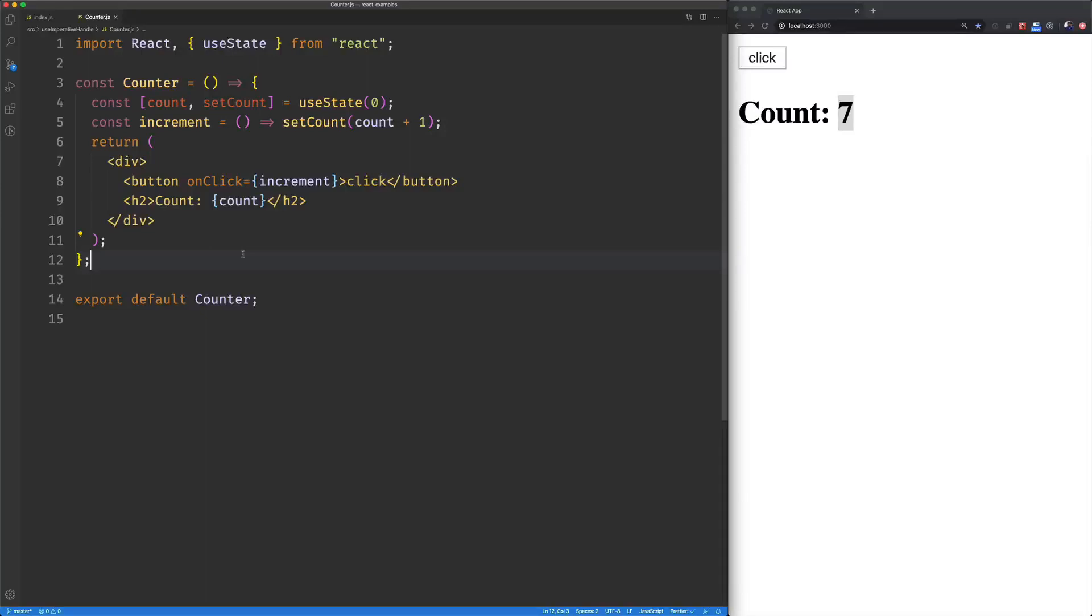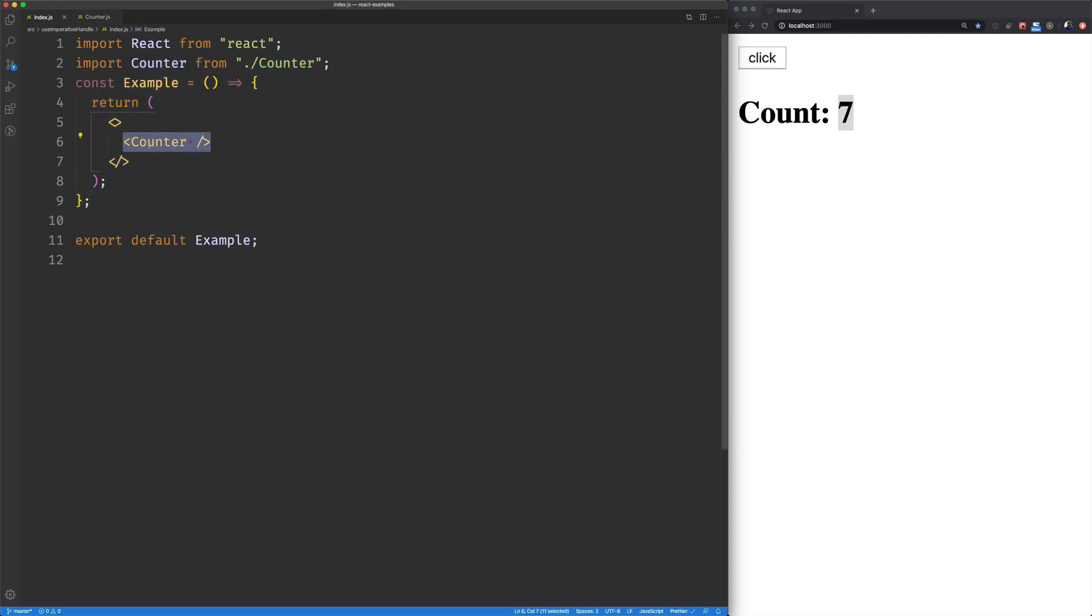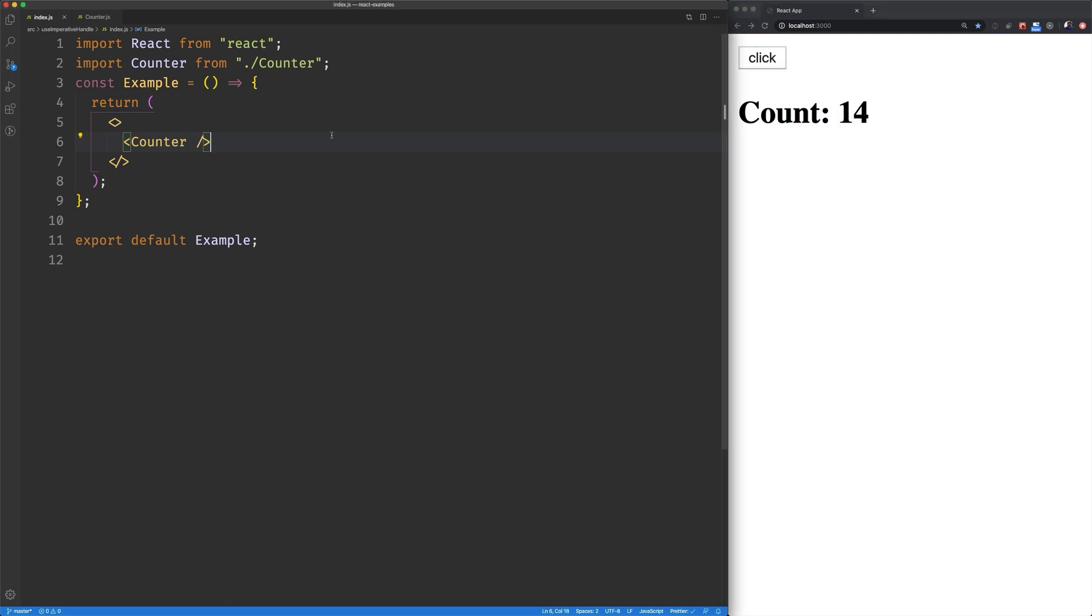Use Imperative Handle allows us to access methods from within a function component. So here we've got our example. It's just outputting or rendering this counter component. It's got a button. When I click on it, it updates its count.